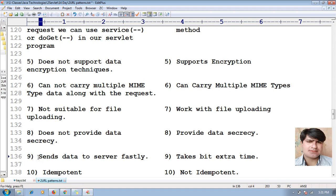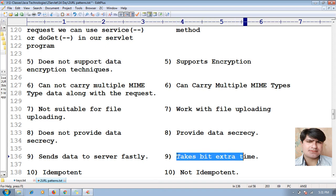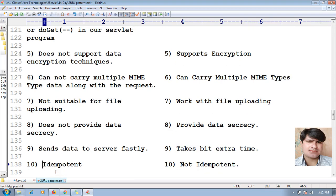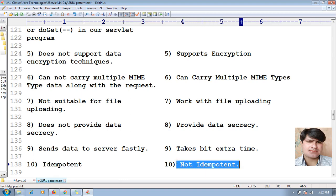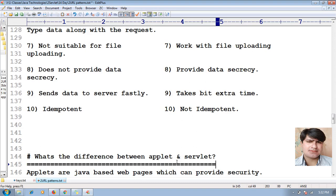The ninth difference: GET method sends data to the server faster compared to POST method, whereas POST method takes a bit of extra time to send the data over the network. Additionally, GET method is idempotent, whereas POST method is not idempotent.